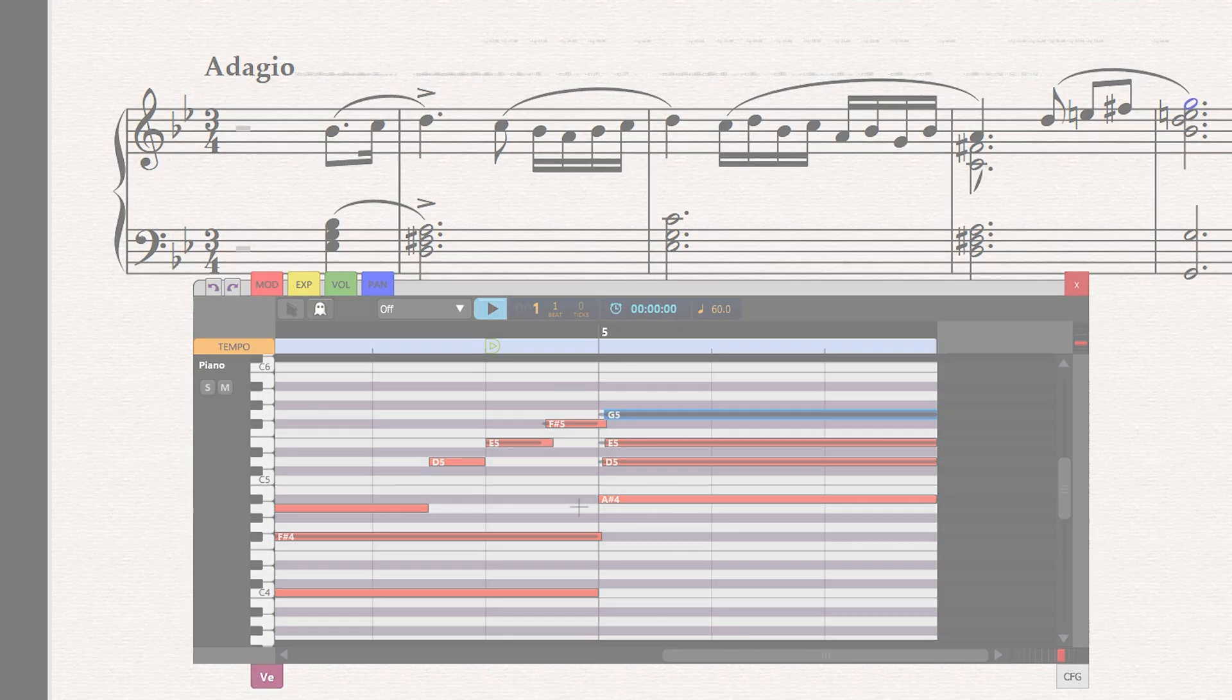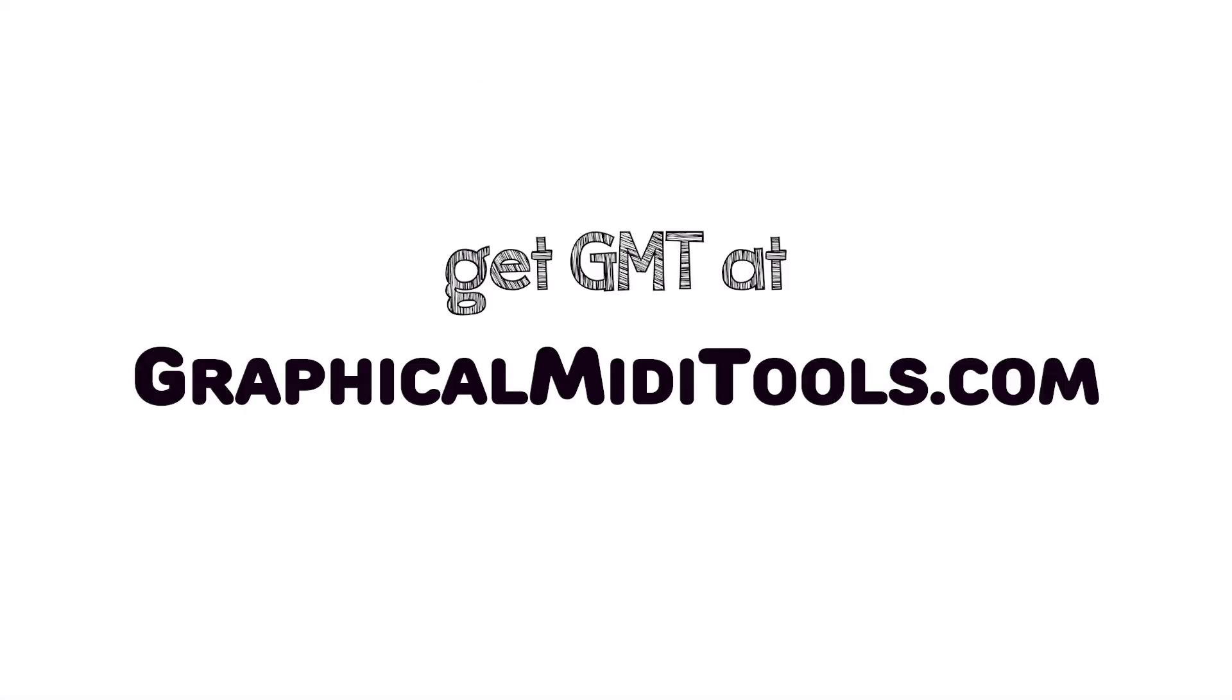To get GMT, or to learn more, please visit graphicalmiditools.com. That's all for today! Thanks for watching and all the best!